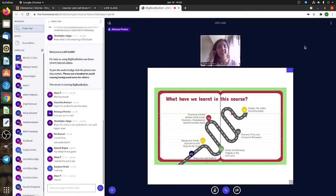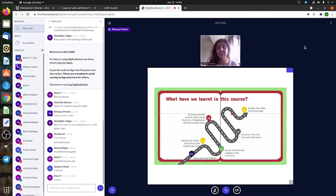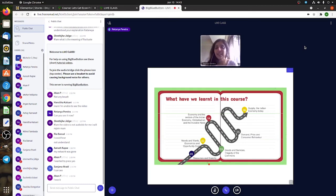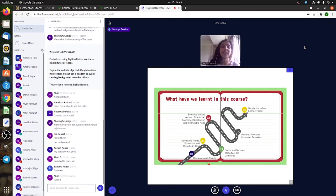This being the last class, I wanted to tell you all—see, these are the things that we've learned. We started off with resources and scarcity. We went to the island, we did that activity, then we went on to understanding the difference between needs and wants.